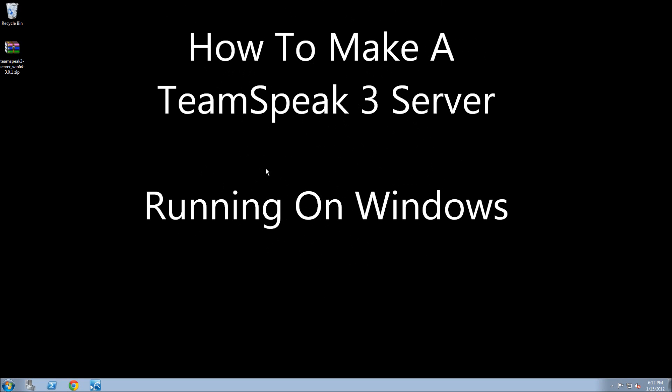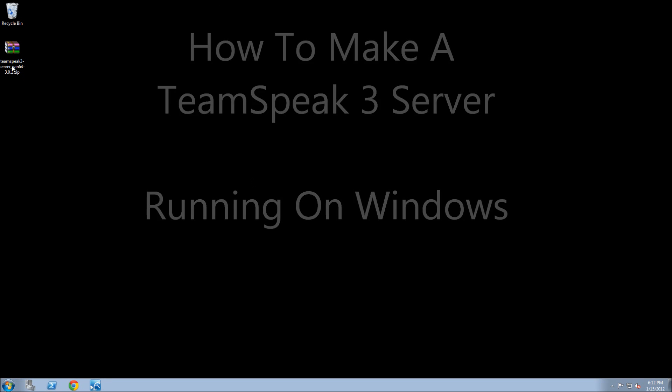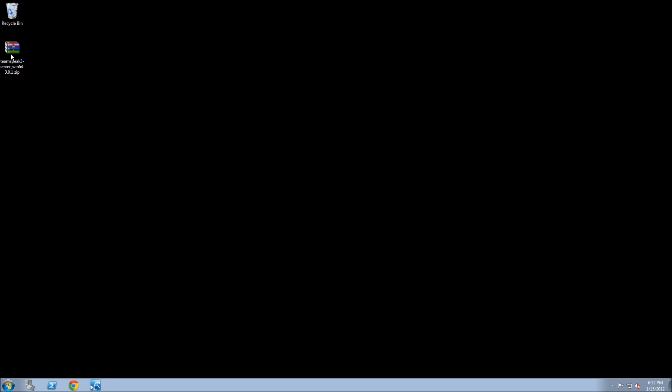Today I'm showing you guys how to make a TeamSpeak 3 server running on a Windows machine. This is a 64-bit operating system. I'm going to provide the link to where to download the TeamSpeak 3 server.